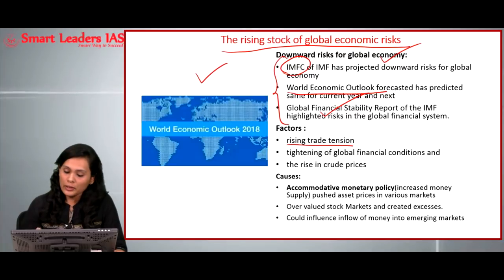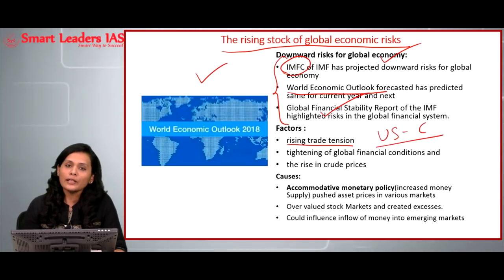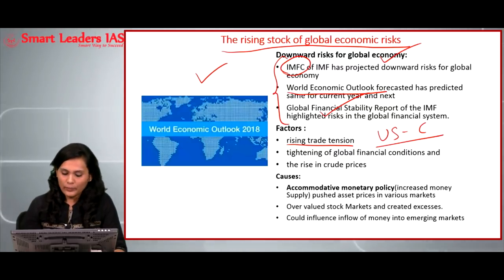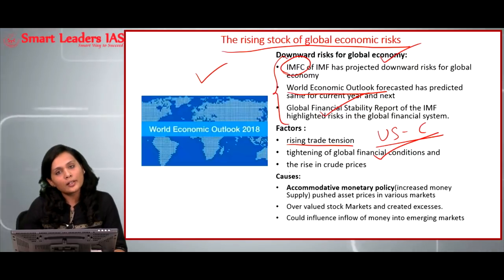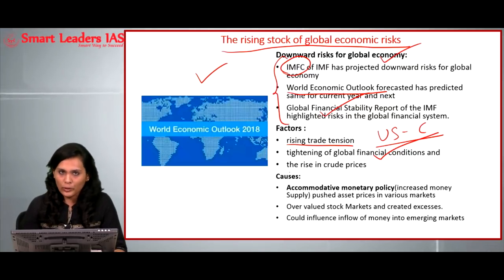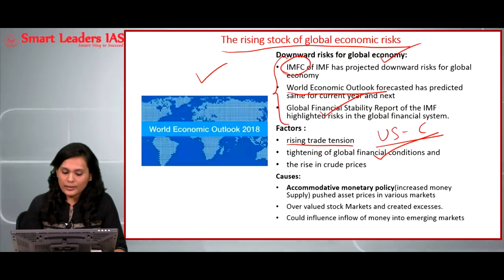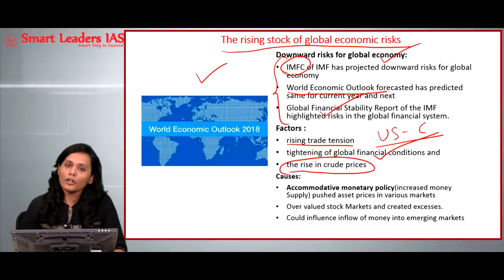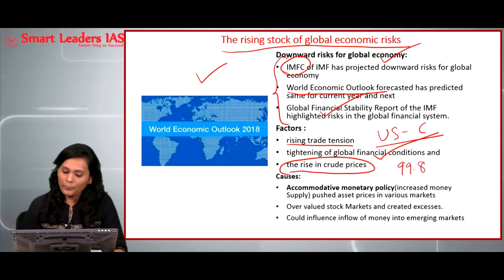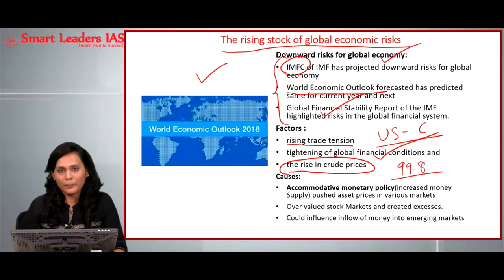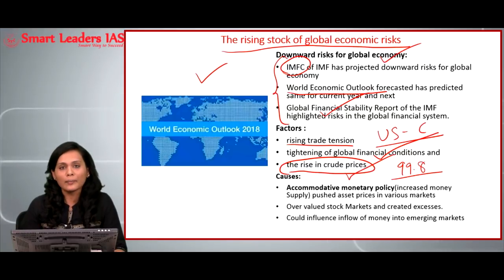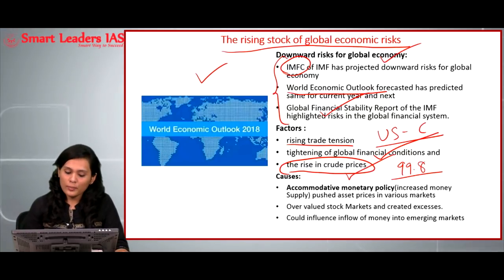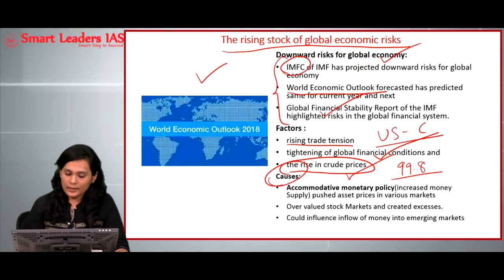The increasing friction in US-China relations will definitely have its effect on the global scenario and will increase the risks faced by the global economy. The second factor causing the risks is the rising crude oil prices. According to the latest report, 99.8 percent of global energy needs is still met by crude oil. So the rise in crude oil prices is a very important factor in maintaining economic stability.